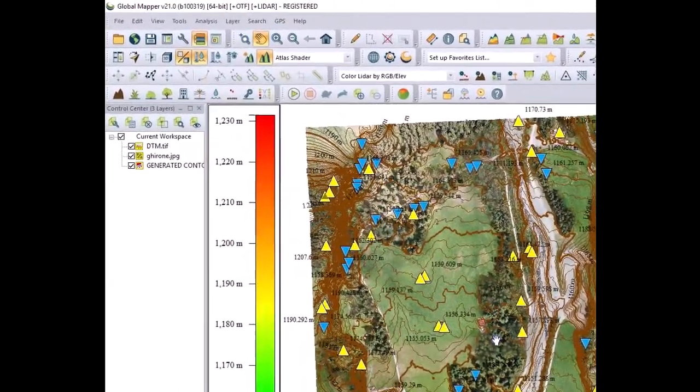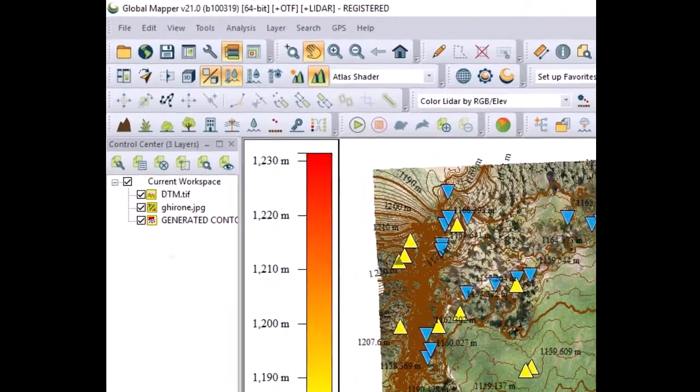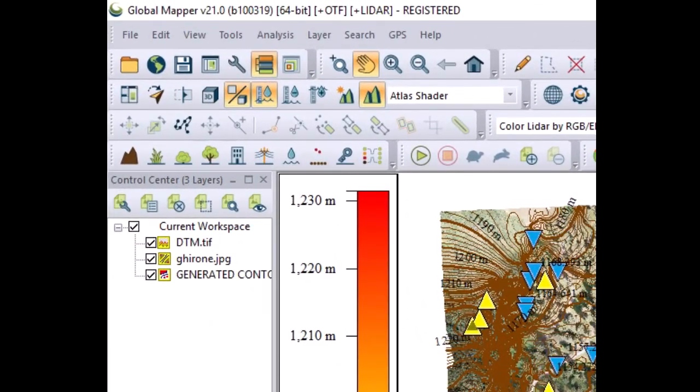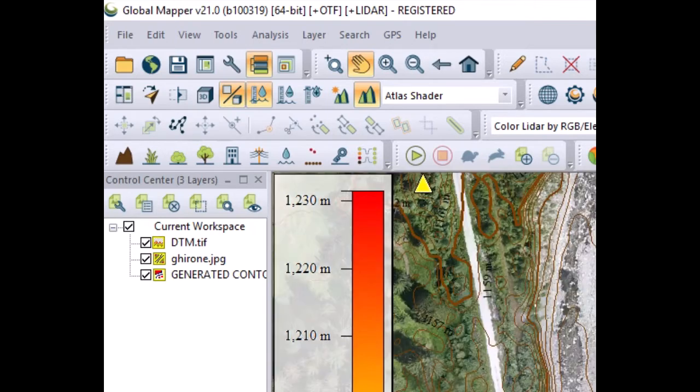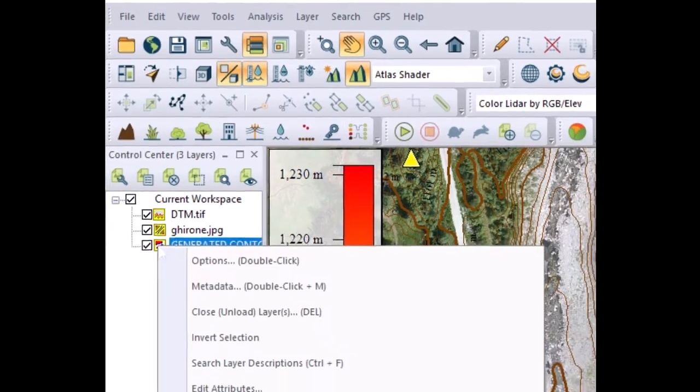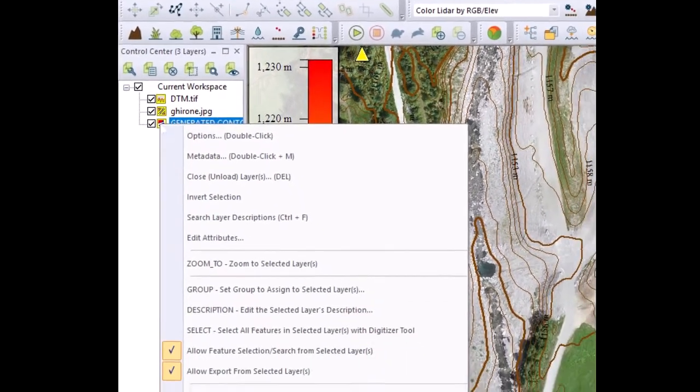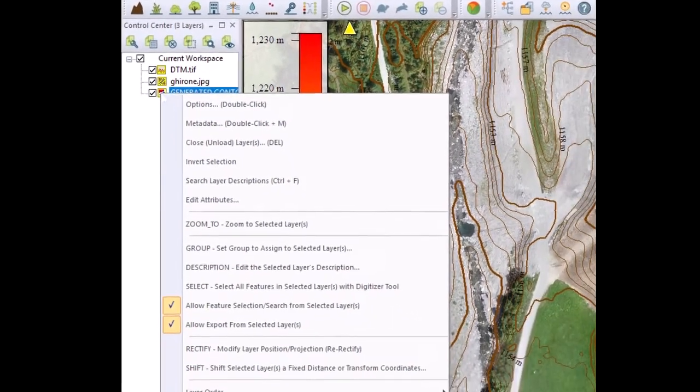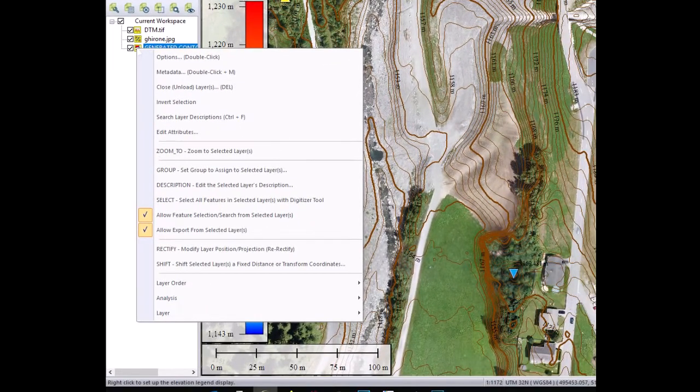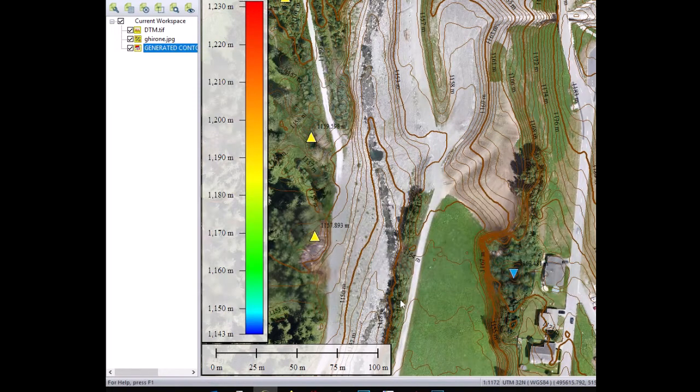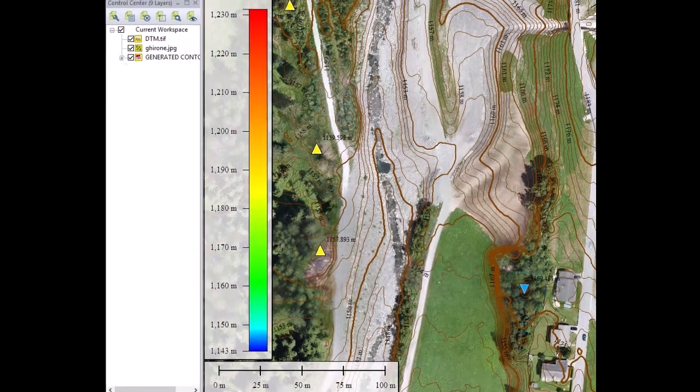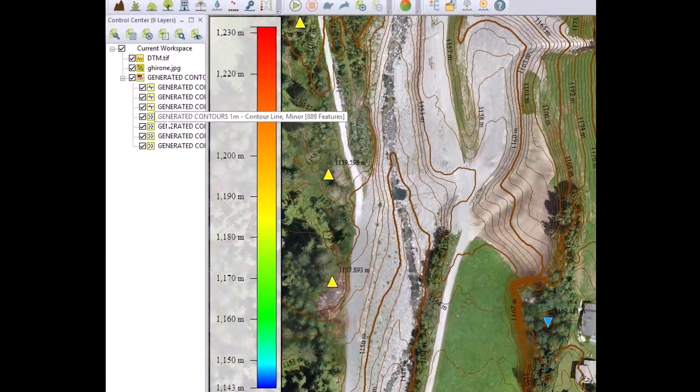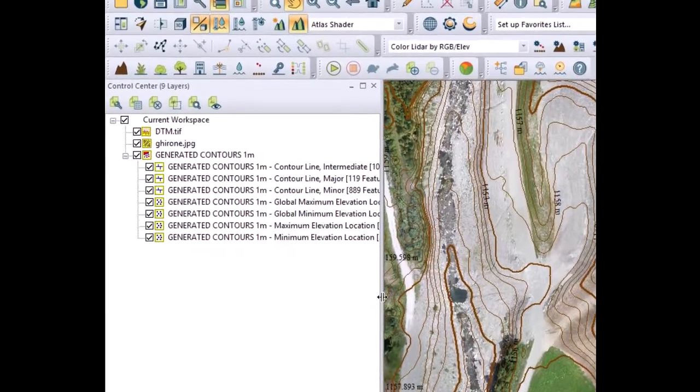At this point the contour line has been generated and a new layer has been created. This layer is built by several layers and you can split it by doing the following. You select the layer, you right click on the layer, you go down to layer and split into separate layers based on attribute value. You click OK and then you will see that several layers are generated.